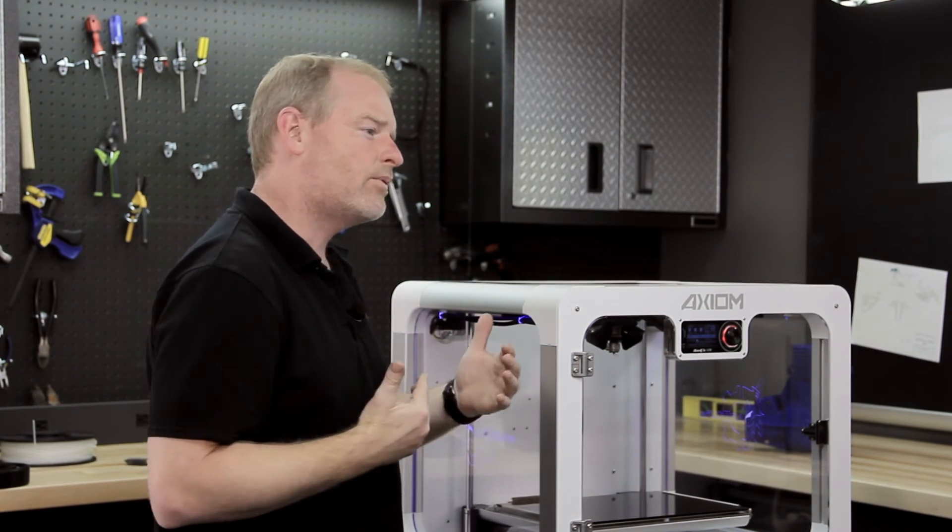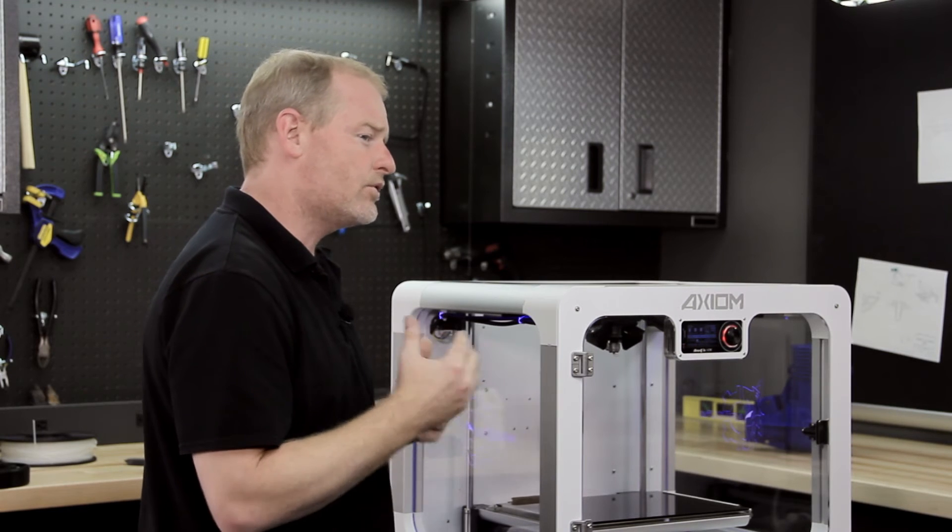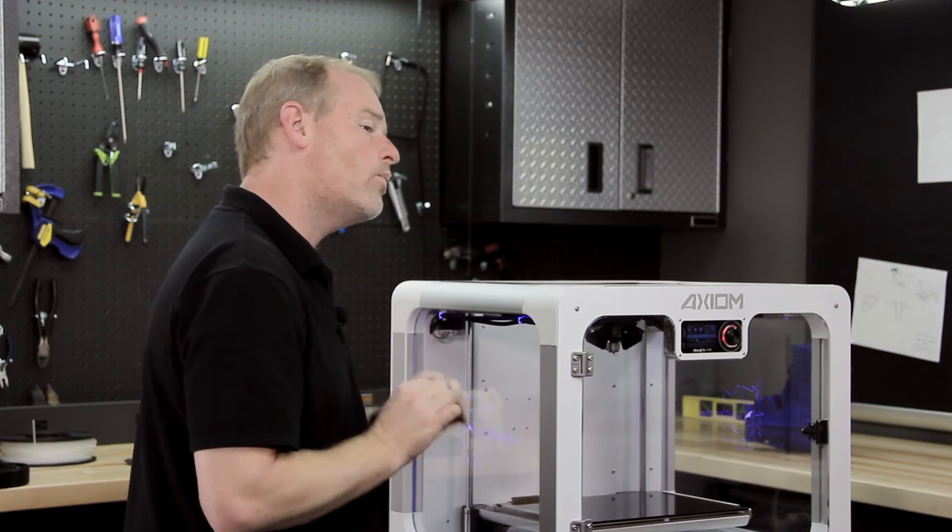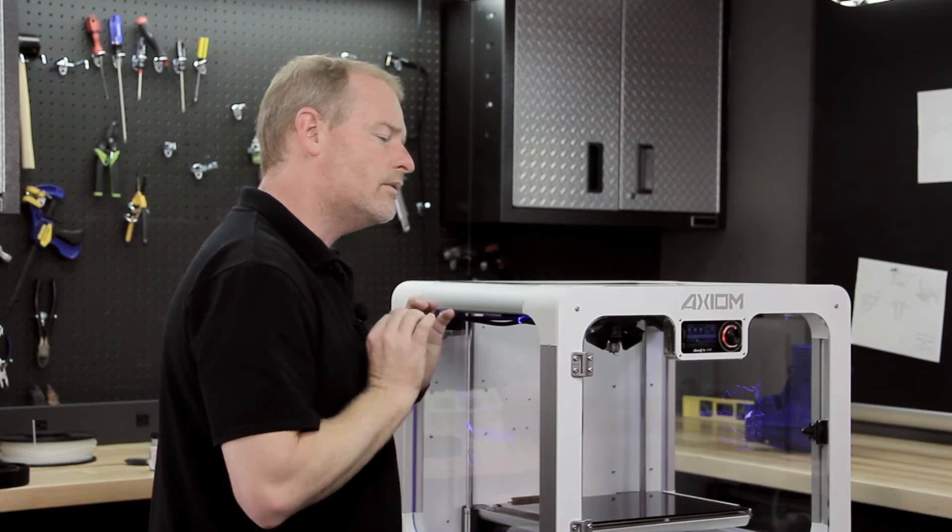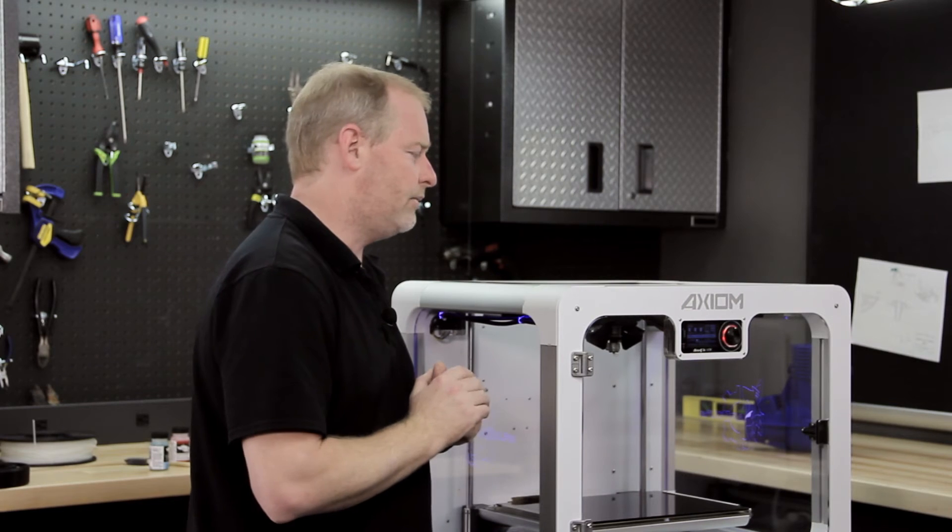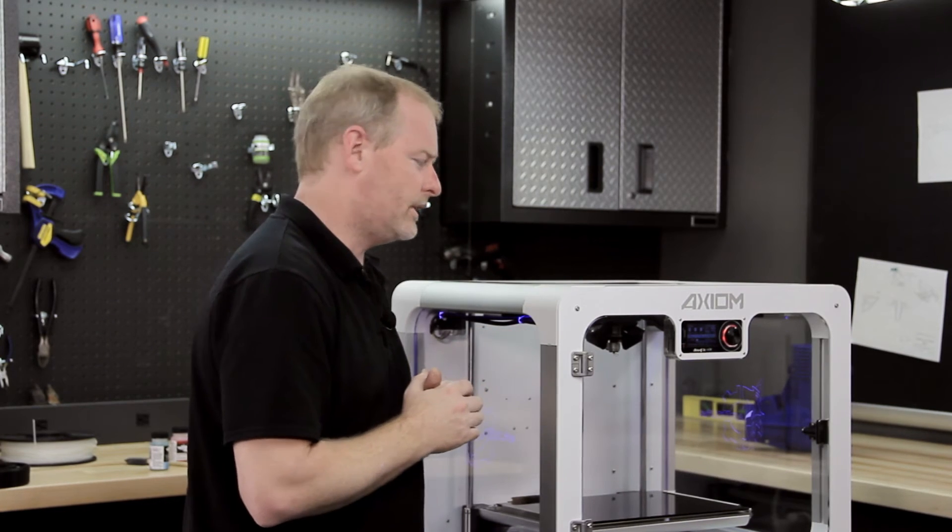Plus, we might have some different properties as far as bed adhesion, retraction settings, and so forth. So it's important to completely clean out the hot end with the old material before the new one comes in.